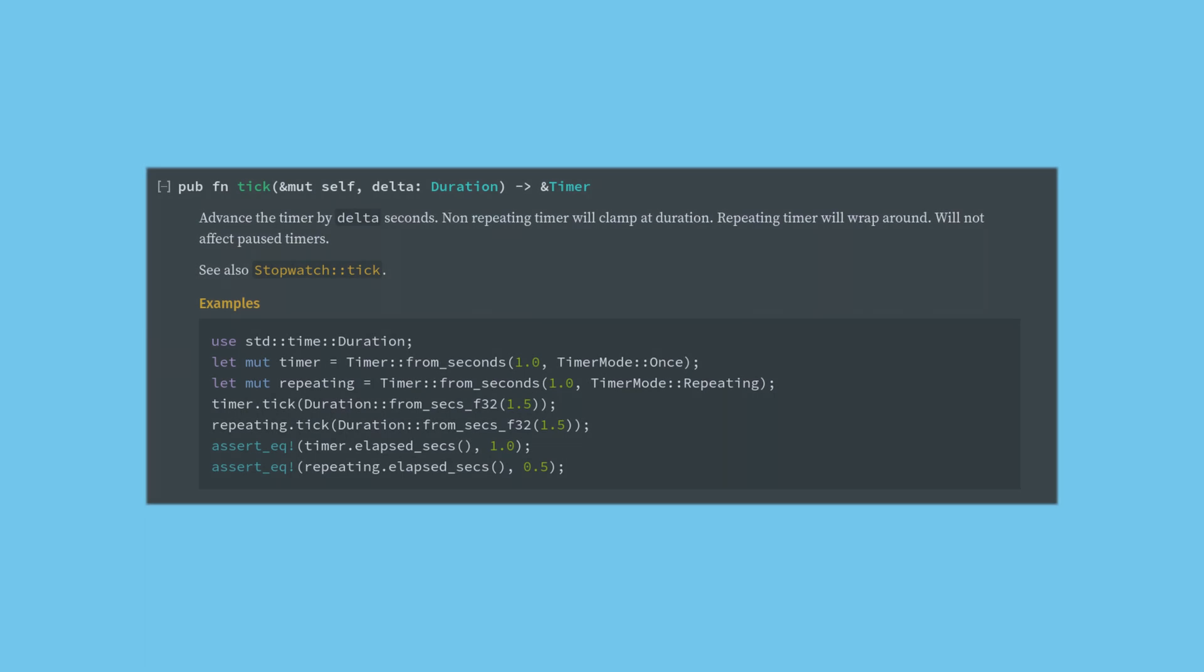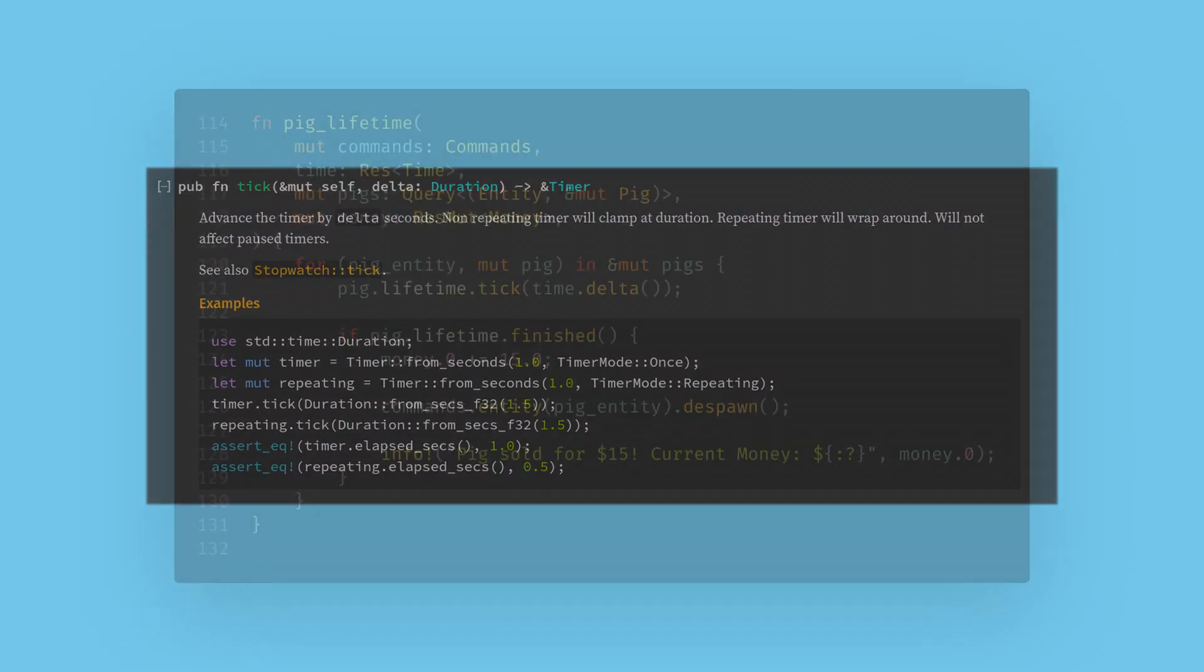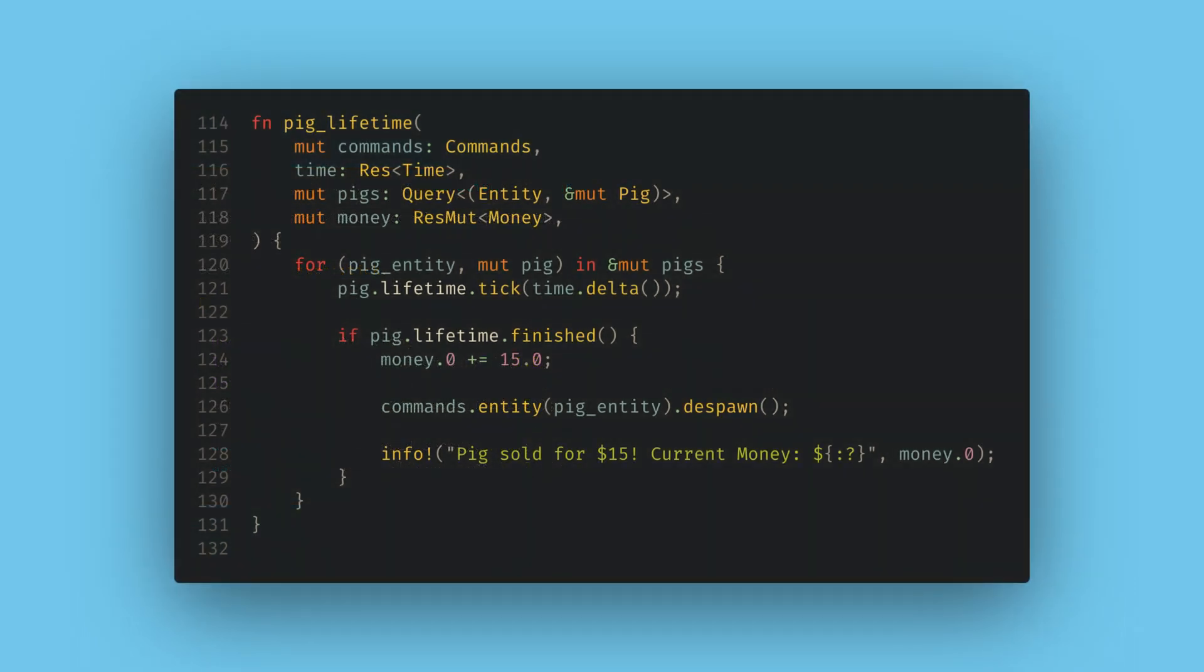Timers will not automatically tick and are your responsibility to keep updated. To do this, I'll make another system called Pig Lifetime. Here I want commands to despawn dead pigs, the time resource, a query for all the pig components mutably, and the money to give our player income when the pig dies.